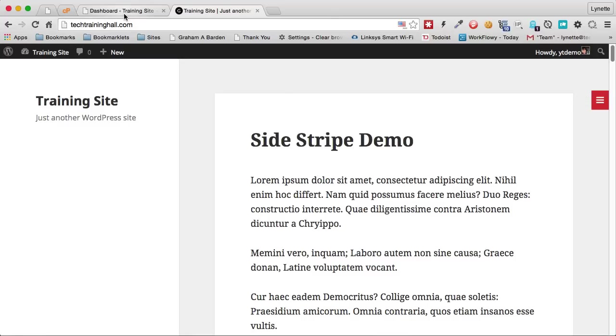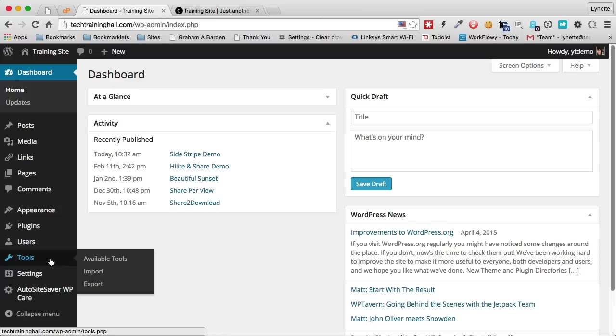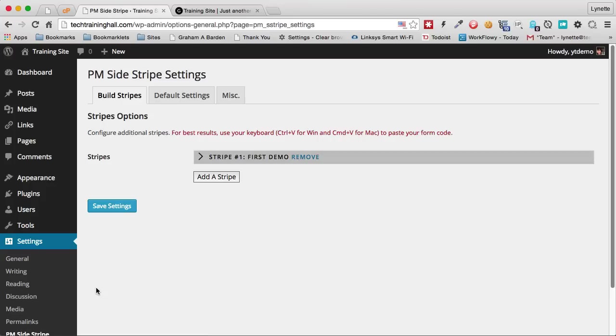Let's see how it works in the backend. Our plugin will install just like any other plugin that you have. Just upload and activate it. After you activate, you will see a new item here called the Sidestripe under settings. We click that.